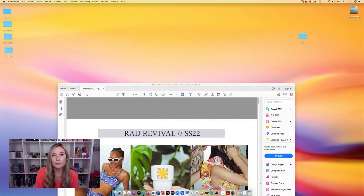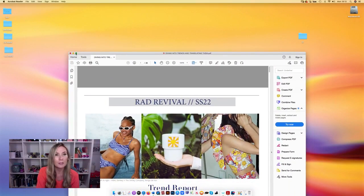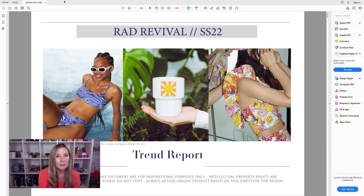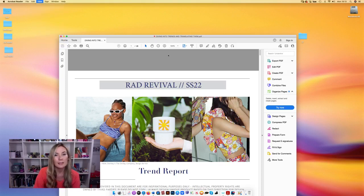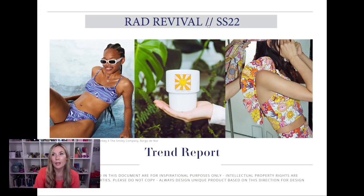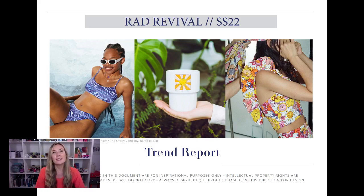We all have our own specialisms within the expert team at Make It In Design, and we love to tailor that to what you guys want. So I'm opening up the PDF now — bear with me. Hopefully you can see it on screen. This is an example of a trend report provided for the Make It In Design Hub.